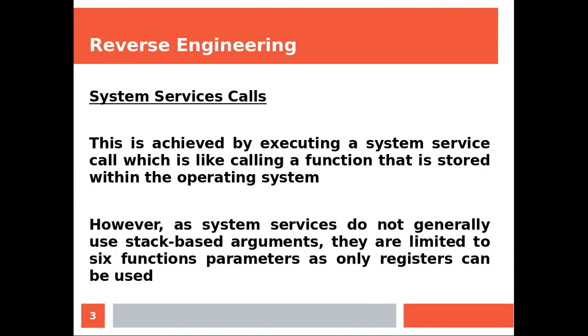This is achieved by executing a system service call which is like calling a function that is stored within the operating system. However, as system services do not generally use stack-based arguments, they are limited to six function parameters as only registers can be used.